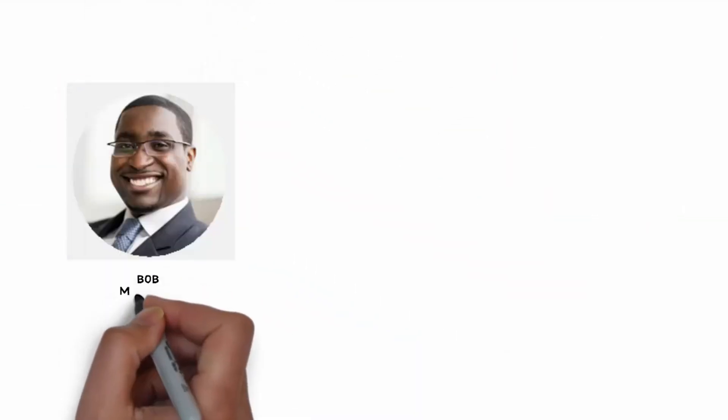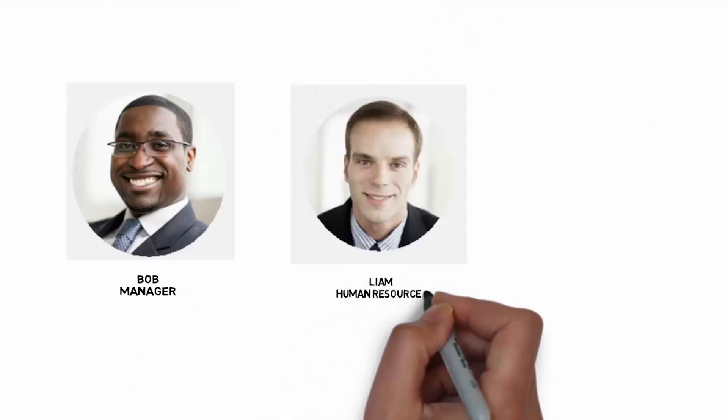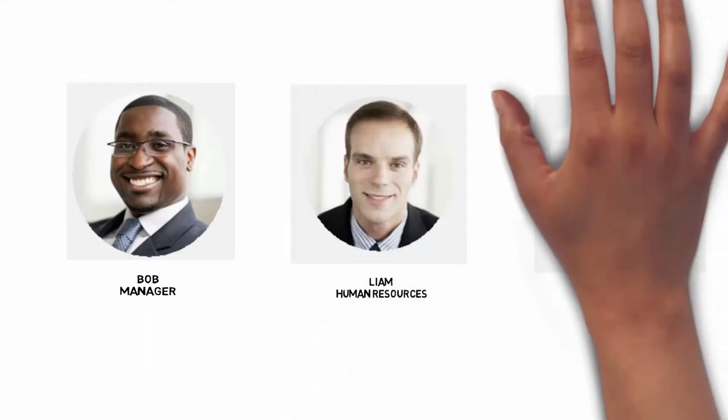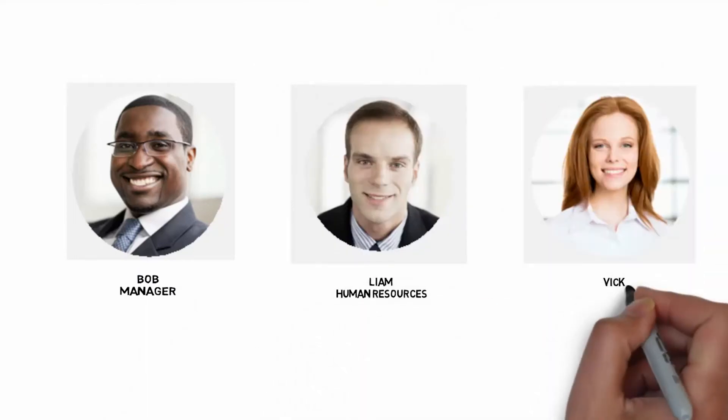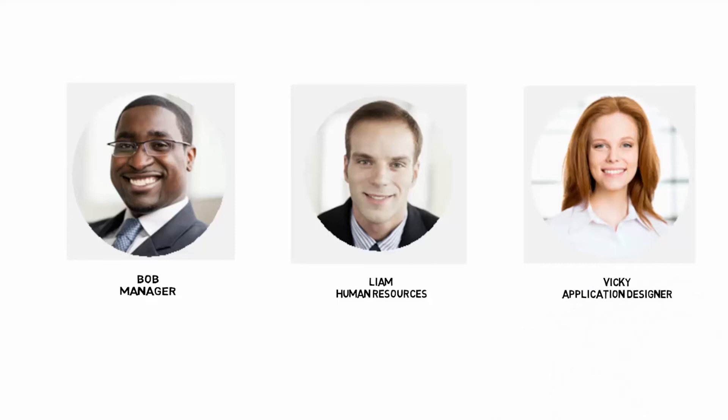Meet Bob, Liam and Vicky. Bob has a vacancy in his team and needs to recruit a new candidate. Liam, in HR, needs a process to help him organize the interviews. However, Bob needs to perform the interviews. Liam needs Vicky to create an application that defines this process. He will be able to reuse this process for vacancies in other groups within his organization.